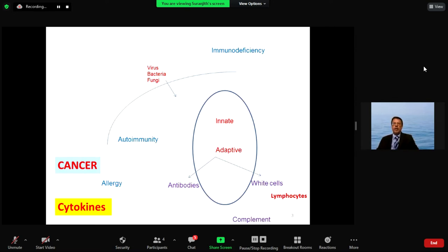Basically you have the innate and the adaptive immune system, including the antibodies and white cells which get rid of organisms that try to attack our body. If that is defective, like in HIV due to a virus, you get immunodeficiency. You also have cancer, autoimmunity, and allergy on the other side, which is a dysregulated immune system. Cytokines are so important in the communication between cells in the immune system — that is the language immune cells use — and cytokines are dysregulated in a condition like COVID, which we have seen very clearly.